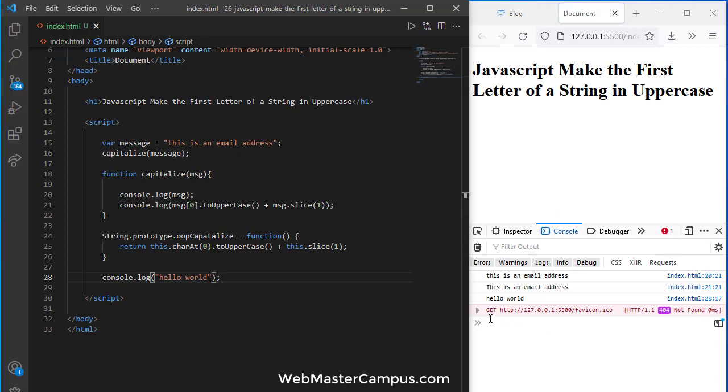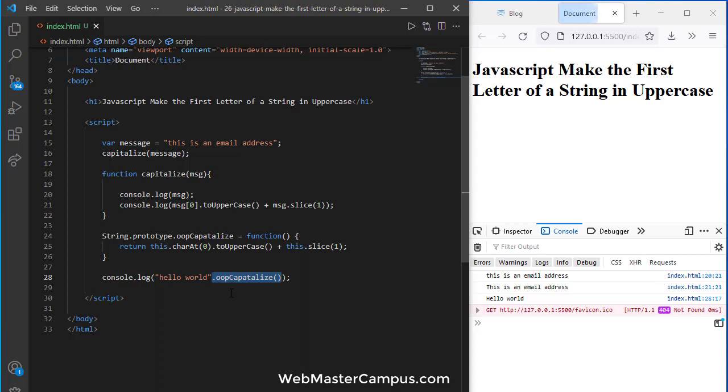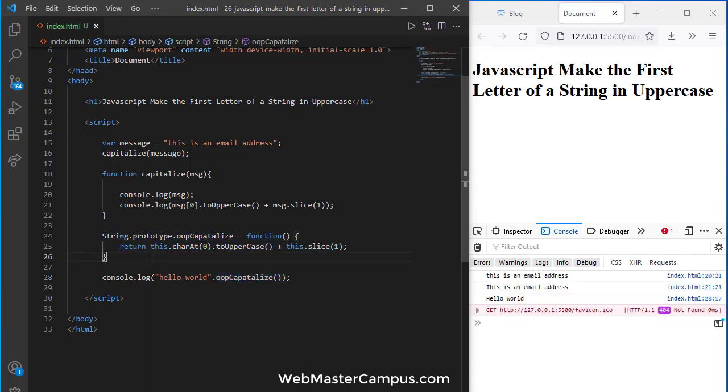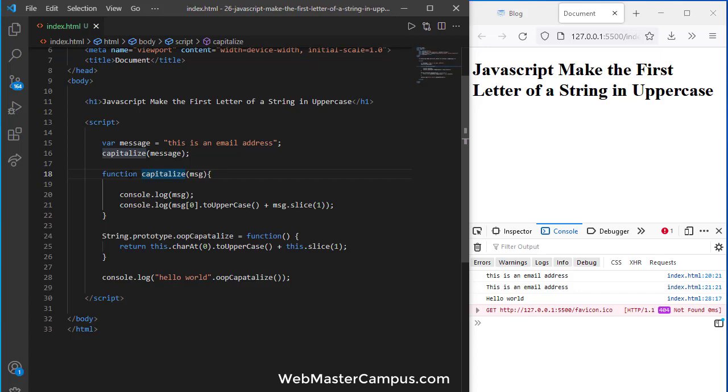This is the object-oriented way: you're extending the functionality of a string by adding a new method. This is the casual or normal way using a function. This is how we can make the first letter of a string uppercase using JavaScript.